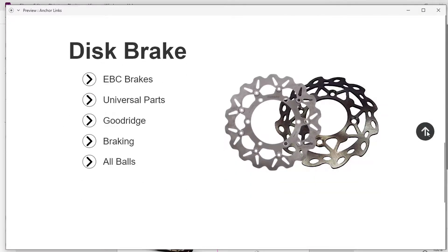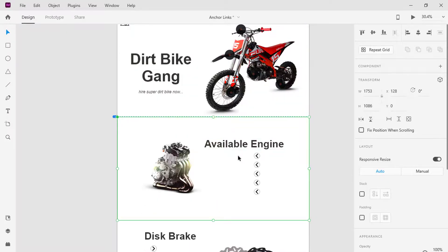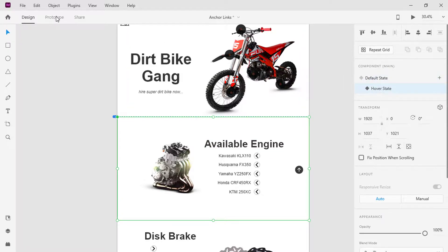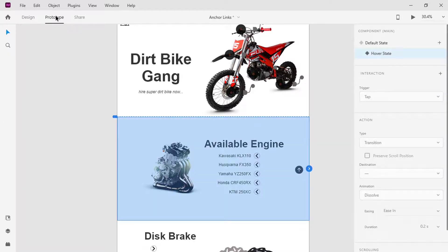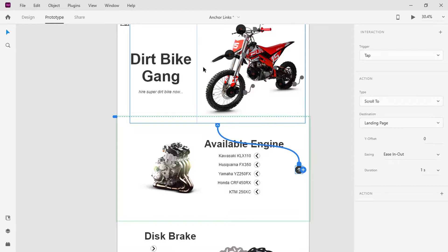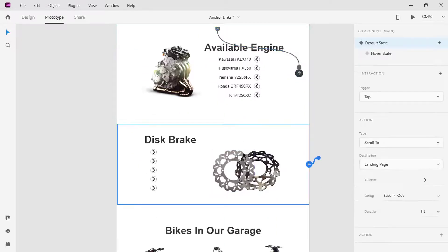As we click on the button and it scrolls to the section, we must also be able to scroll back to the top. Select the entire section and switch to the hover state for the button to show. Hop into prototype mode and drag the blue handle directly back to the top layer. In the properties window, you can see the settings are the same as the others — this enables us to get back to the top when the button is clicked. Do the same for the rest of the buttons.